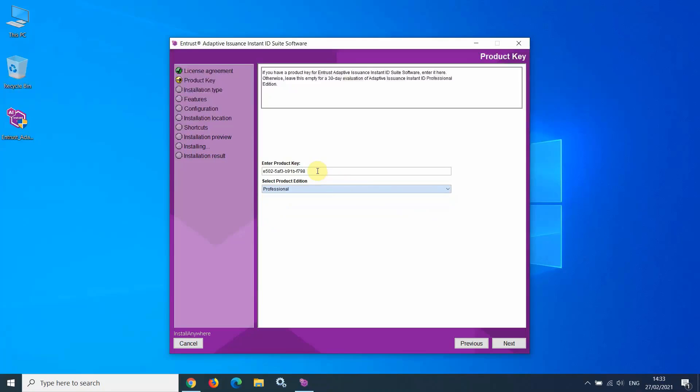If you do not have a product key, simply leave the Enter product key box empty and install the software at the default Professional Edition.